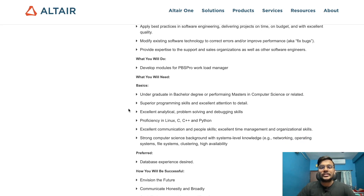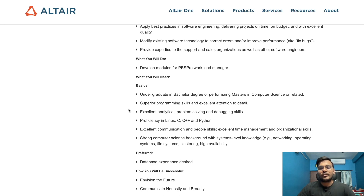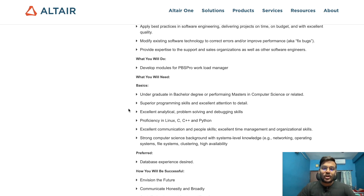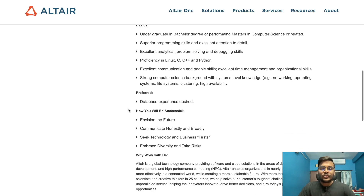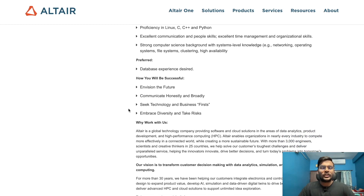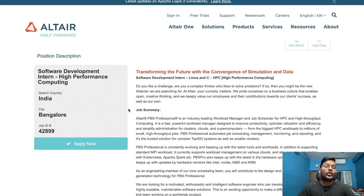Basic qualifications: undergraduates pursuing or with a bachelor's degree, or pursuing a master's in Computer Science; superior programming skills and excellent attention to detail; excellent analytical, problem-solving, and debugging skills; proficiency in Linux, C, C++, and Python; excellent communication and people skills; excellent time management and organizational skills; strong Computer Science background with system-level knowledge. The link is in the description. 2023 and 2024 passout students can apply.